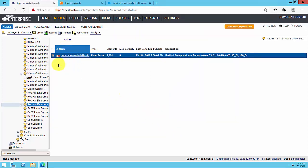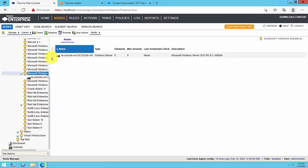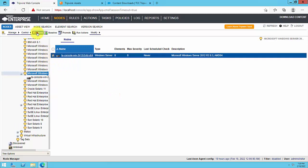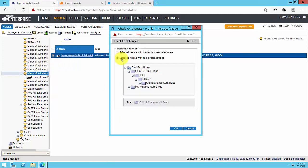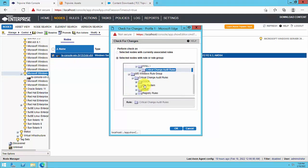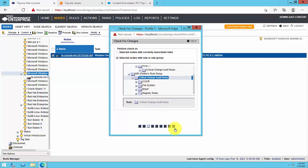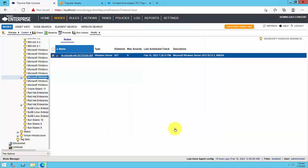In either case, be mindful to choose the appropriate critical change audit rule set for each operating system and version of your selected nodes. For example, we have just performed a manual version check of our Windows node using the Windows critical change audit rule set.